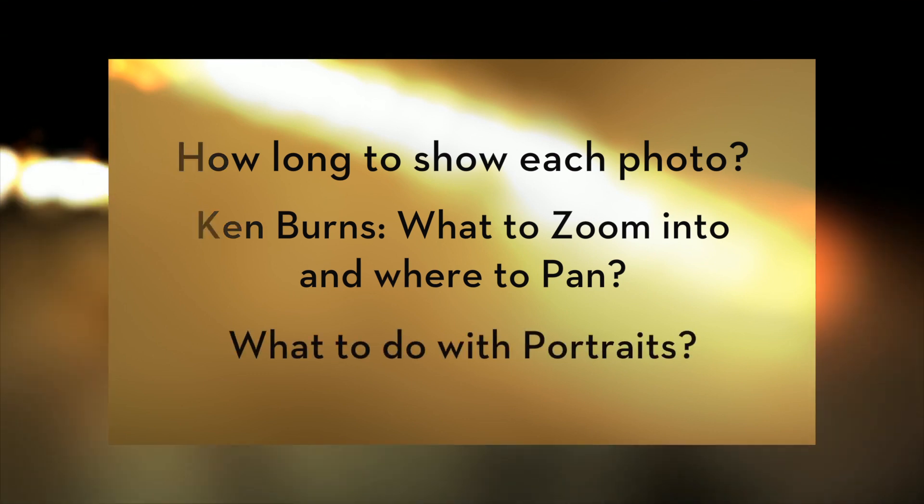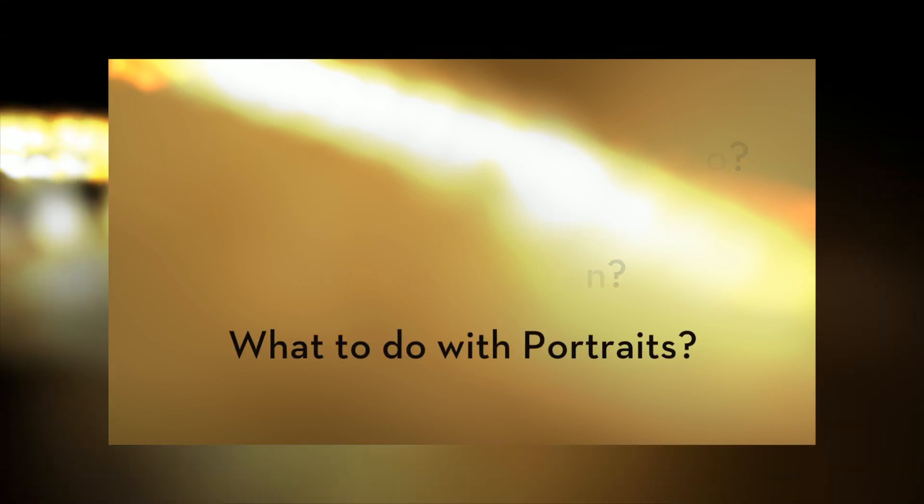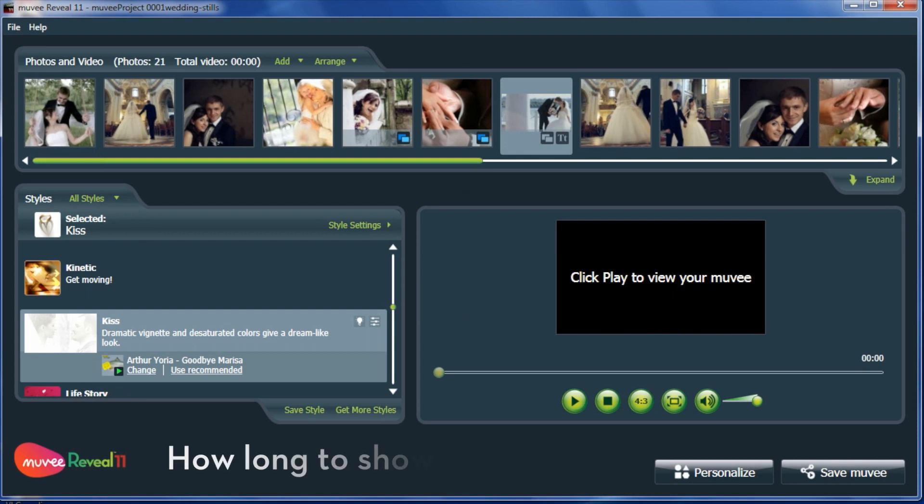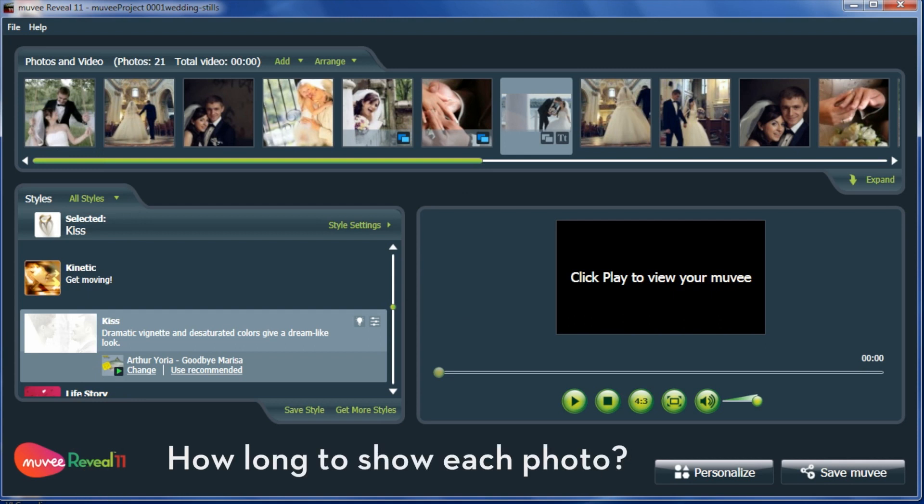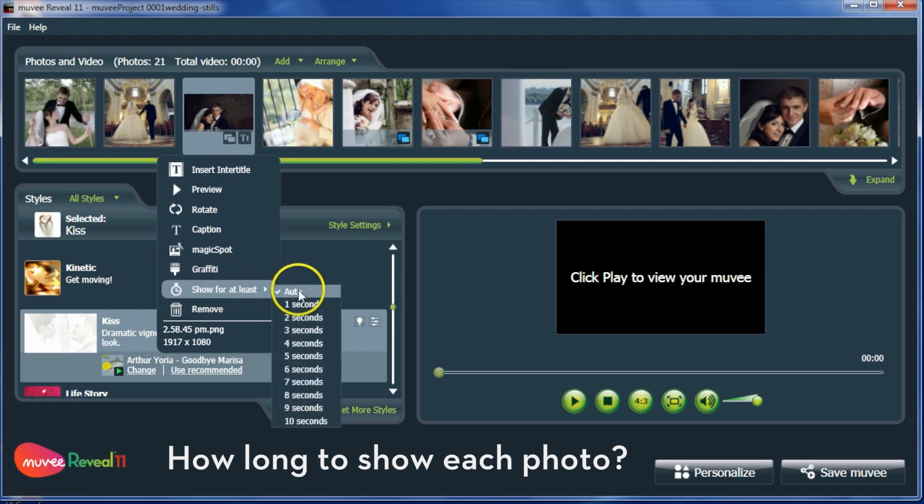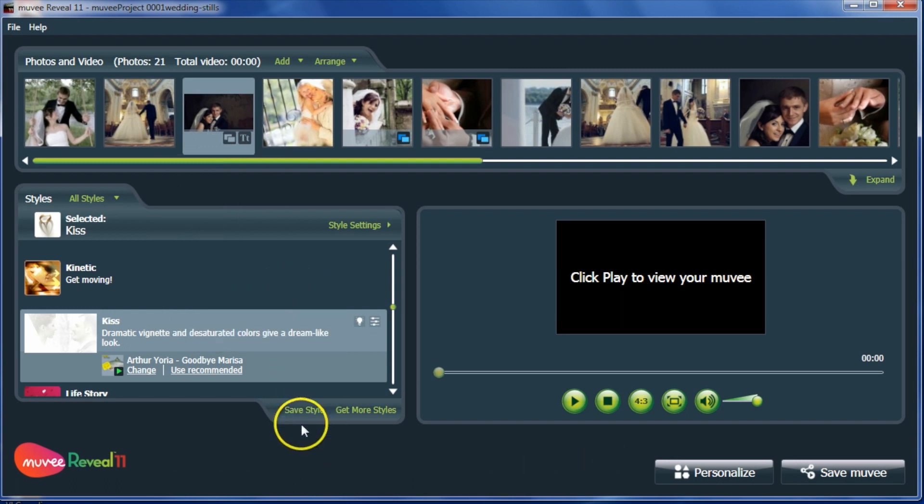How do you deal with portrait shots that are chopped off? For those important shots that you want to see for longer, mouse over the photo and you will see the Show for at Least option.